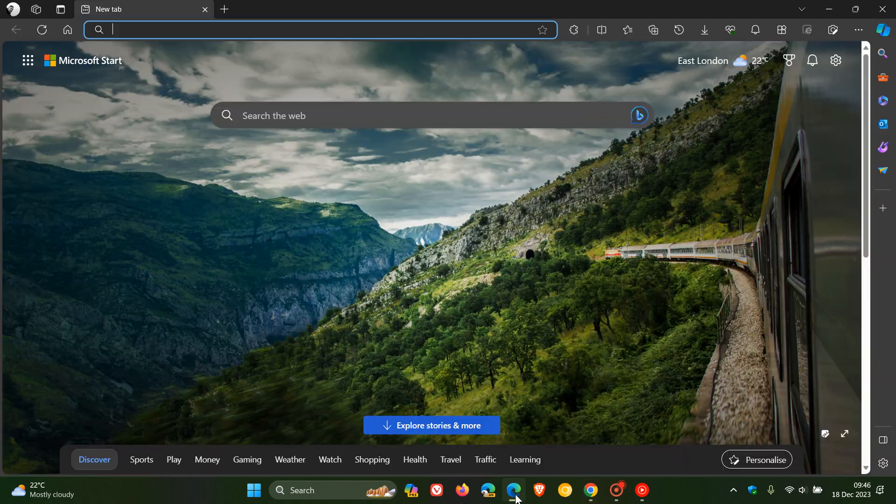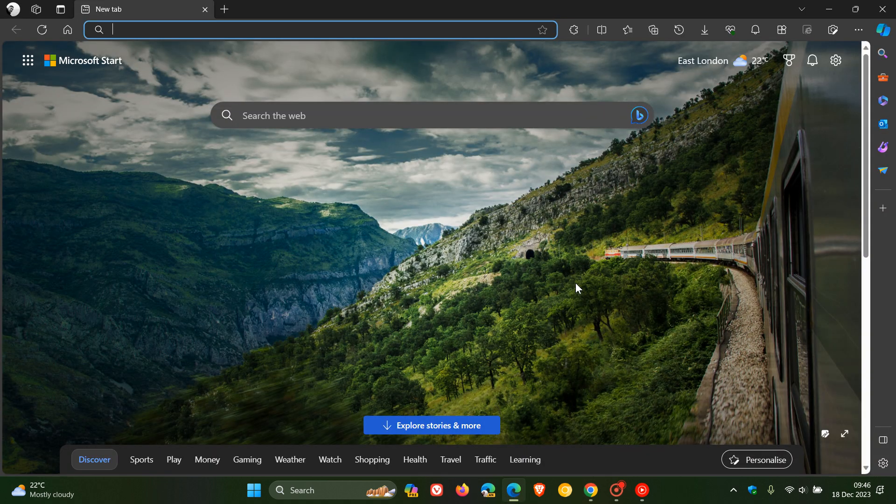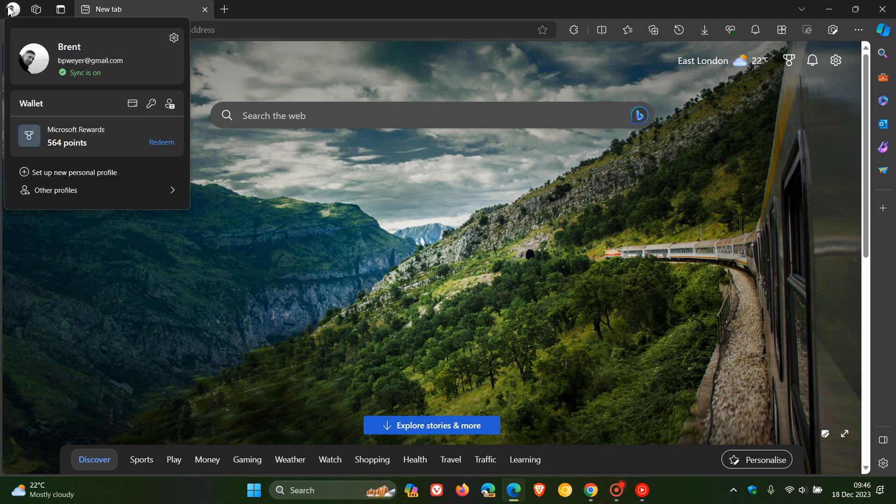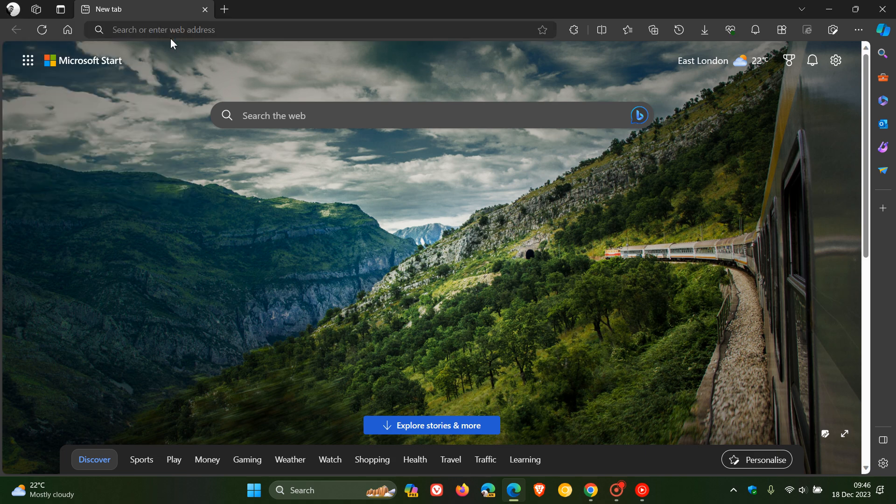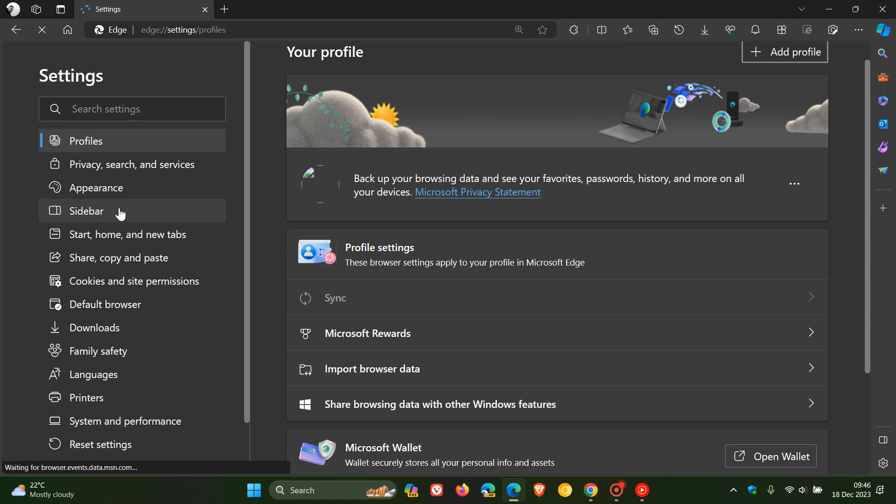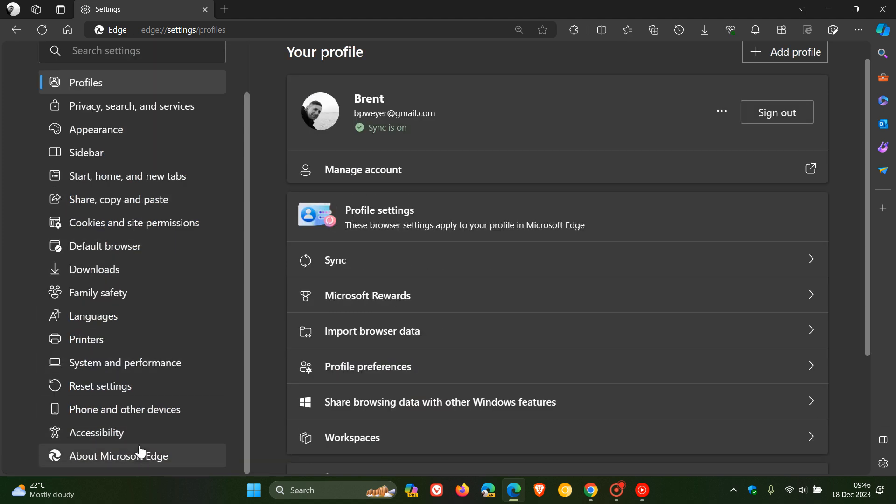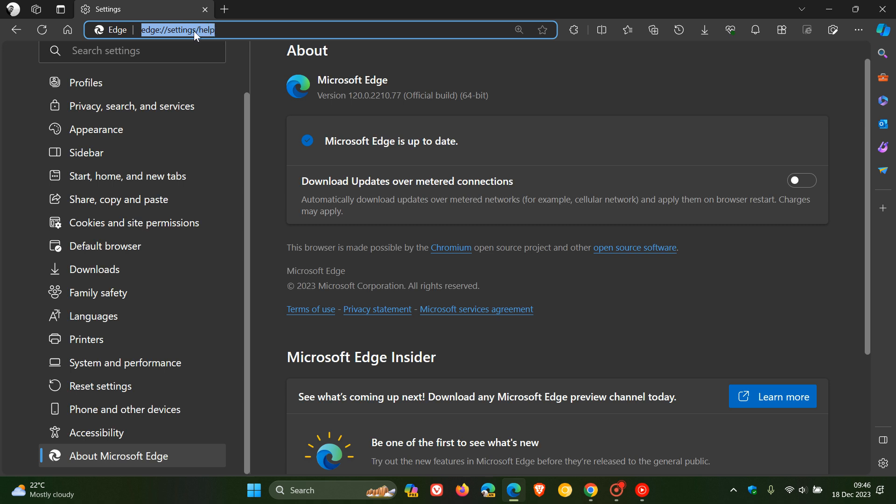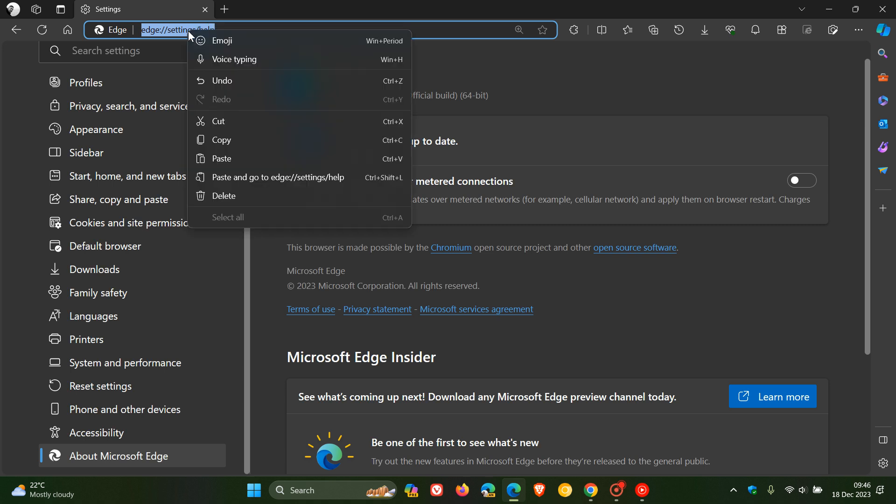And if we head over to Microsoft Edge, it's a very similar process. We just head to our settings about Microsoft Edge and what we do is we copy the same address. This time it's Edge settings help. Just copy that.